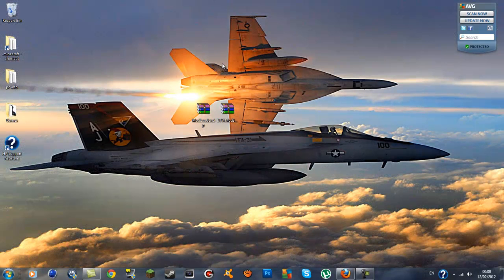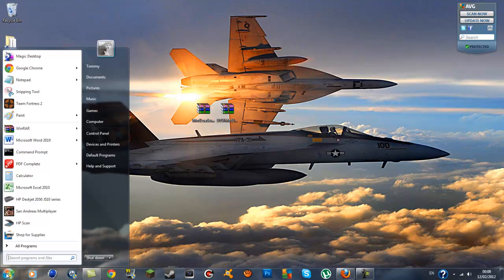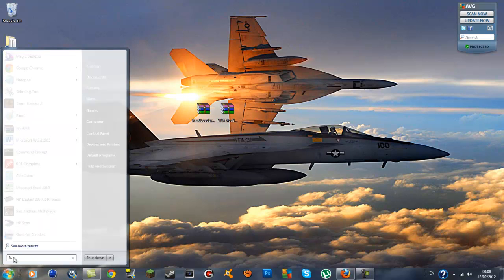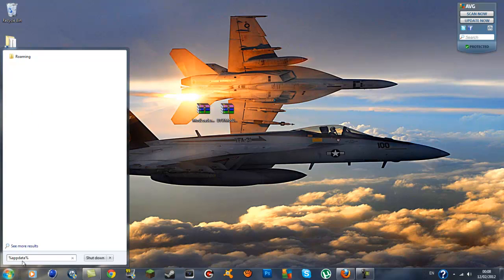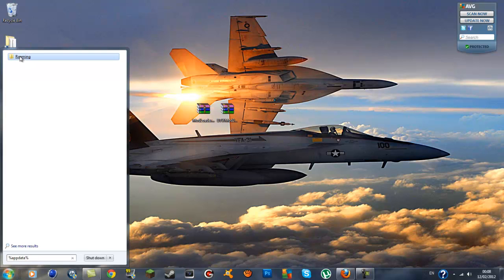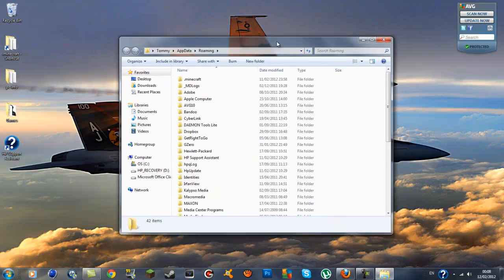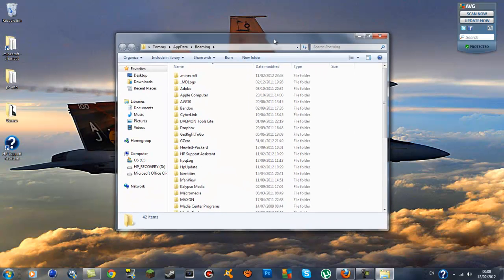The next thing we're going to do is back up our .minecraft in case anything does go wrong. You just want to go down to the search bar and type in percent appdata percent. You should get a roaming folder and I'll spell that in the description for you guys.